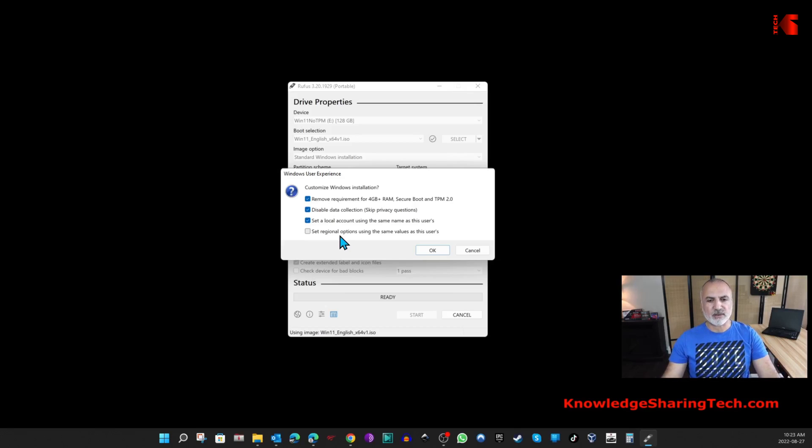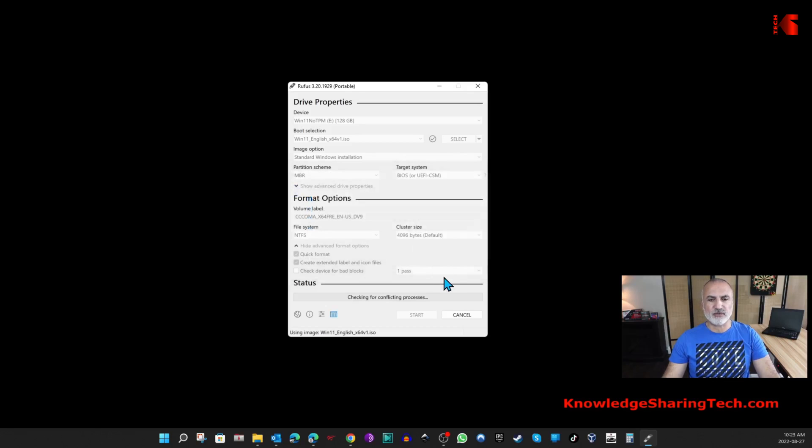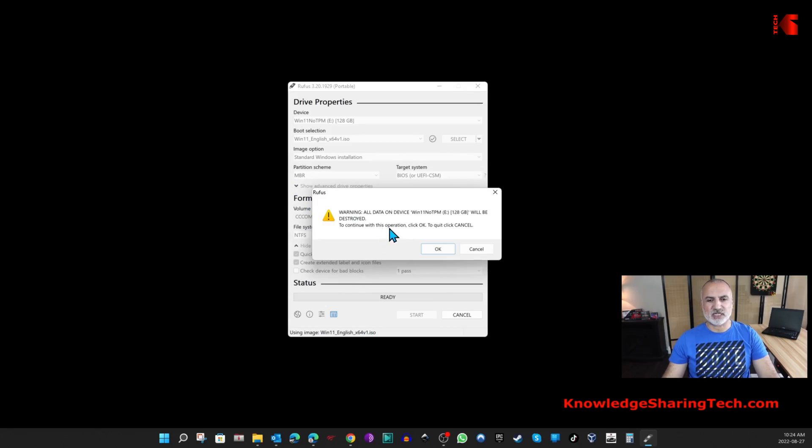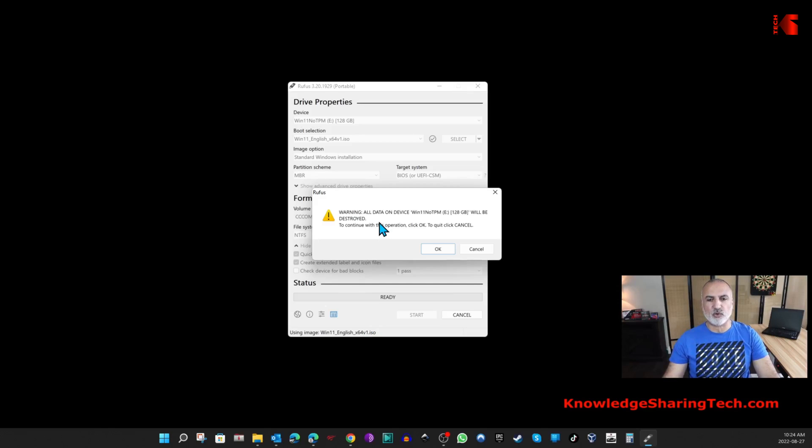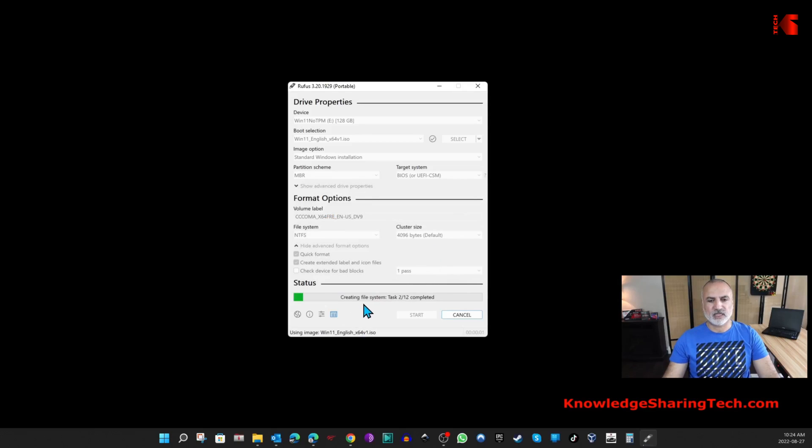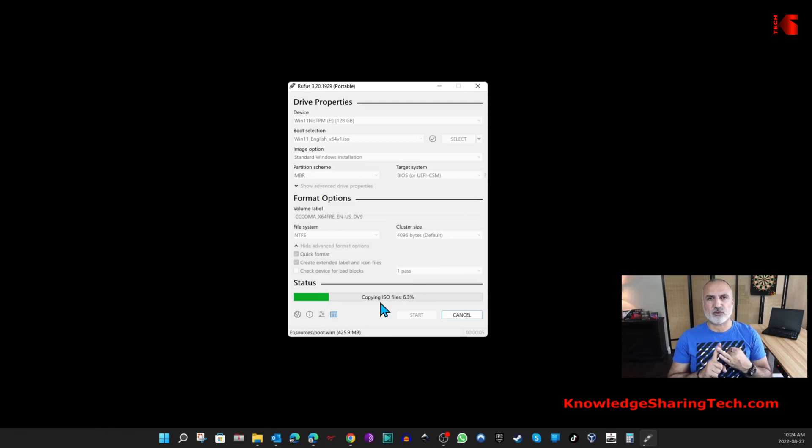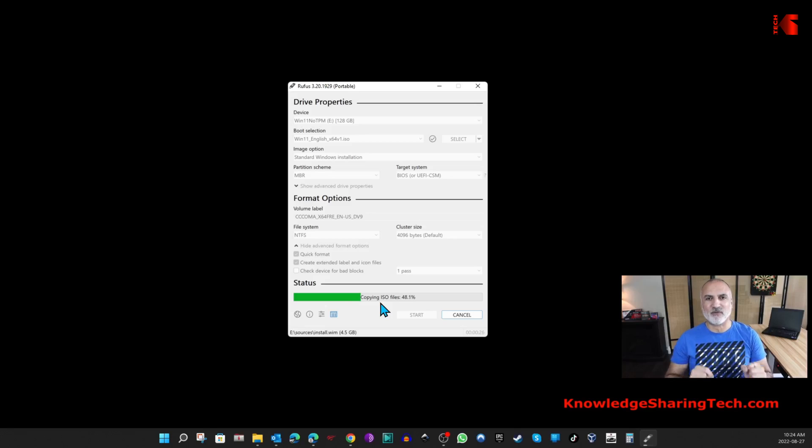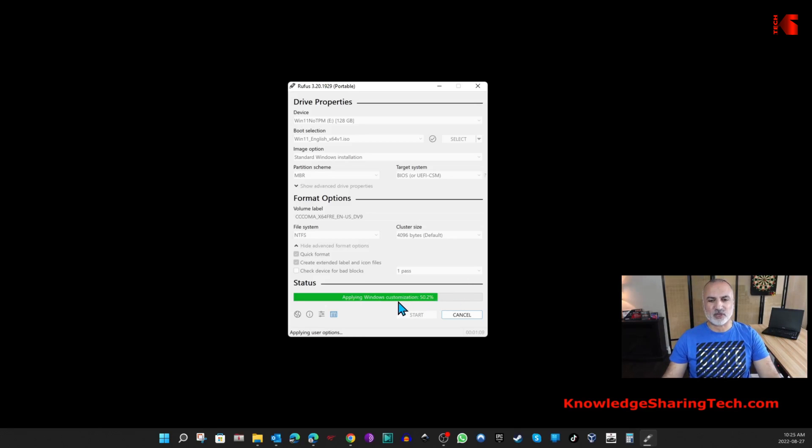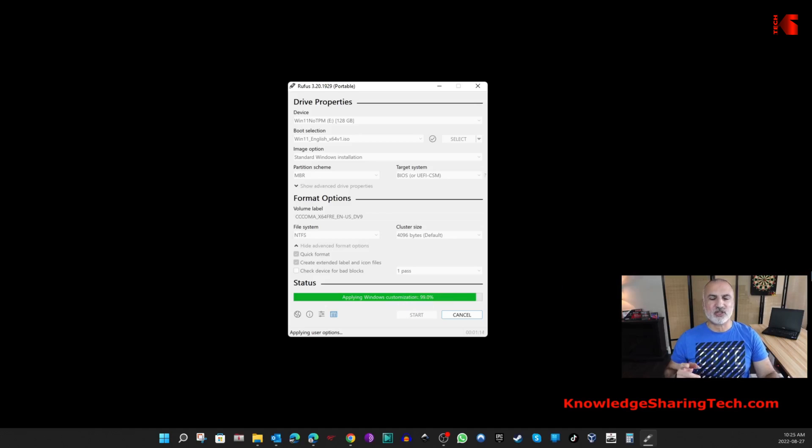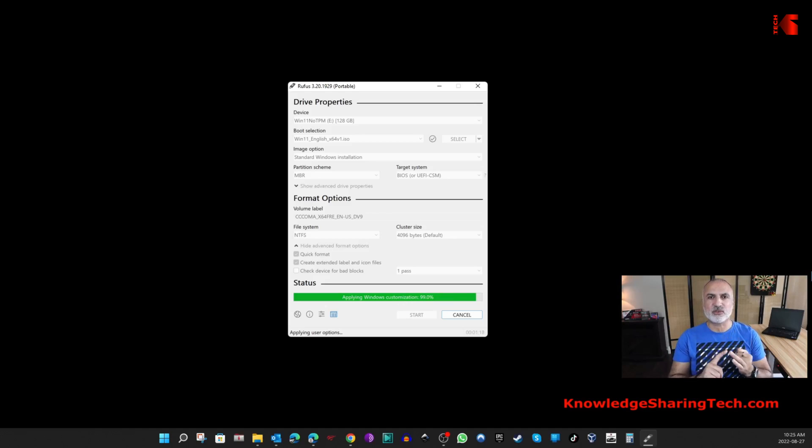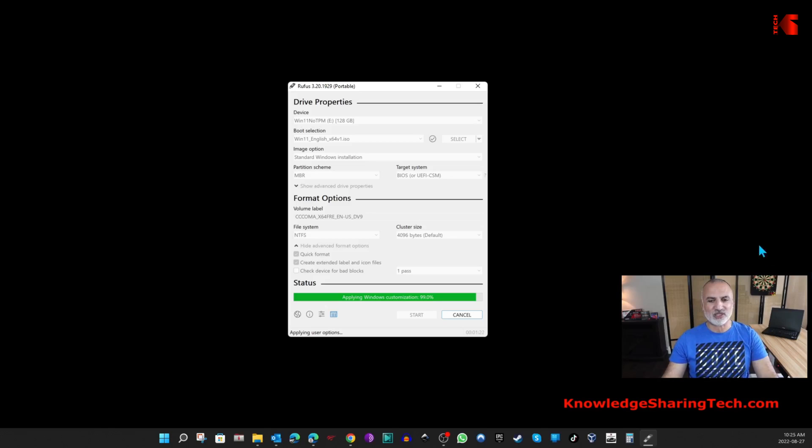It will start here copying the ISO file and creating the USB key. I'm going to fast forward this video until the end of this process. You'll notice at the end of the process it's saying Applying Windows Customizations. These are the customizations that we selected when we selected no TPM, local user, regional settings, and privacy settings in the Rufus dialogue. Give it a minute here to finish.